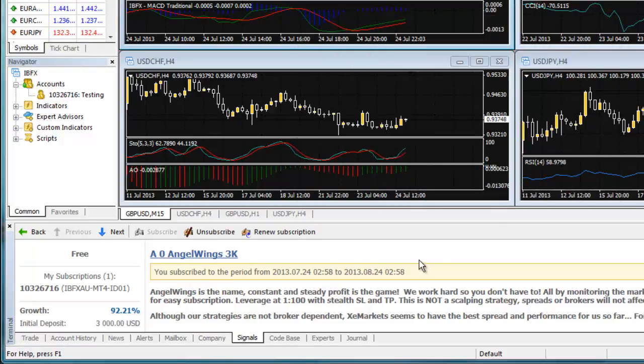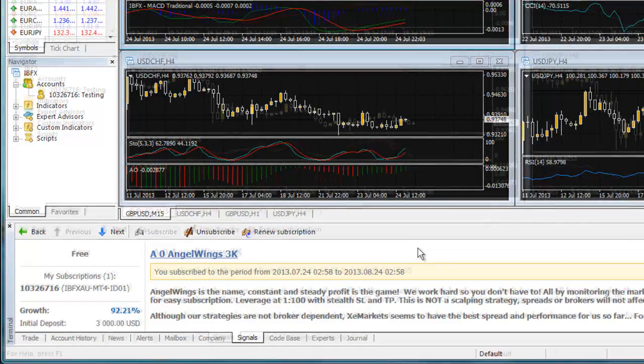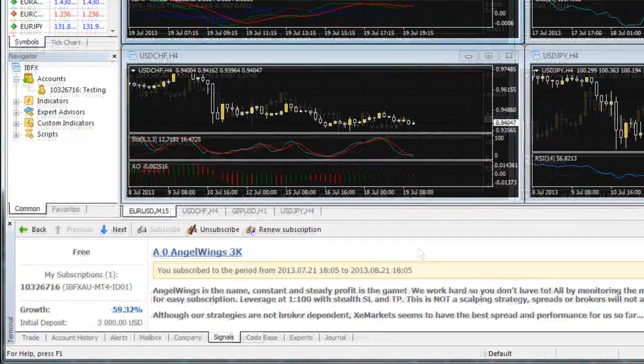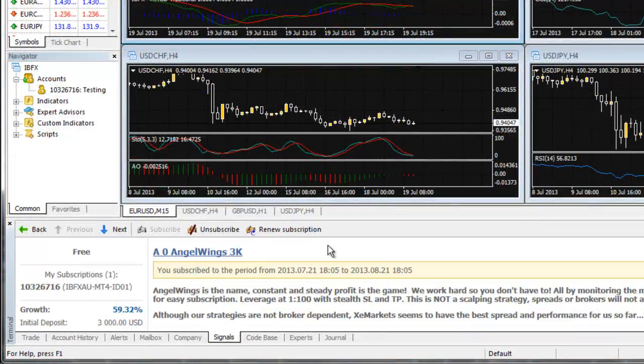Again, only monthly subscriptions can be done through the Trading Platform. For weekly subscriptions, please log in to your user account on the MQL5.com website and renew your subscription there. To stop a subscription, please select the Unsubscribe button.